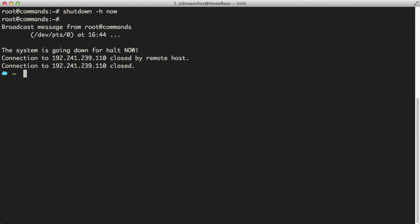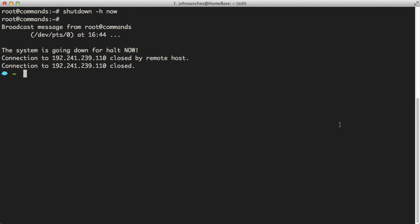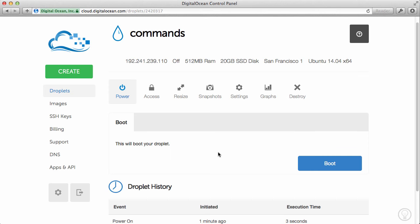This will shut everything down for me. So the system is going down for a halt and it's going down right now. What we'll do is we'll go back into Safari and take a look at what DigitalOcean is reporting to us. Now if I just refresh this page here, I should see that the droplet is now inactive. All right, so the droplet is off. So it is inactive.